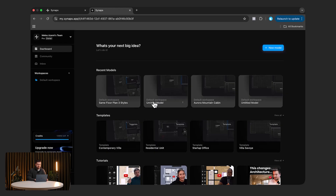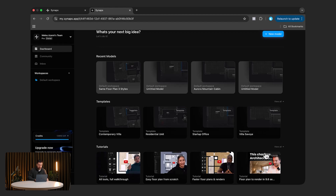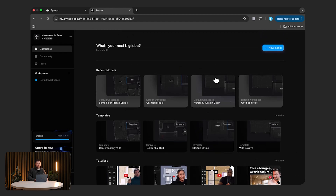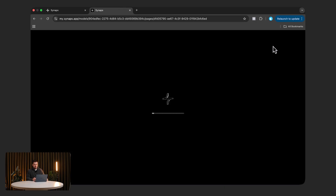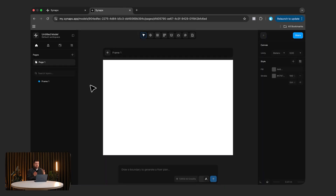In this dashboard you will see you can find the recent models — if you haven't signed up yet you won't have any templates to choose from or tutorials. What I want to do is go ahead and create a new model. This is fully web-based so you do not need to download anything to your computer. Right here you can see there is an empty frame as soon as we go in.